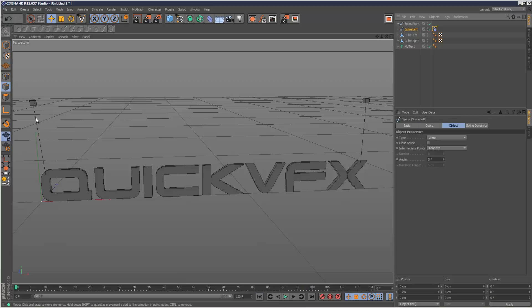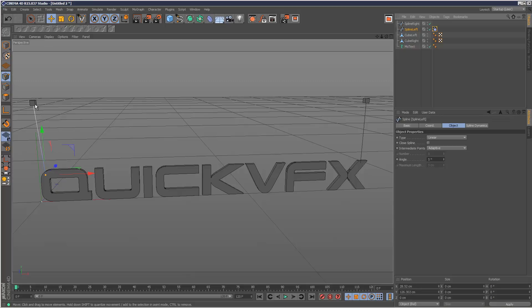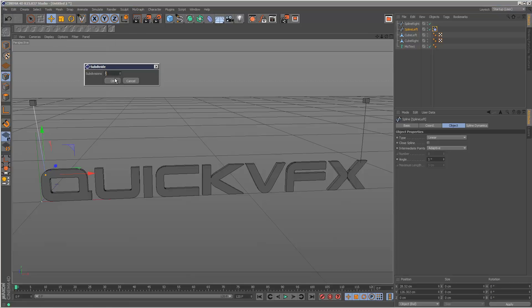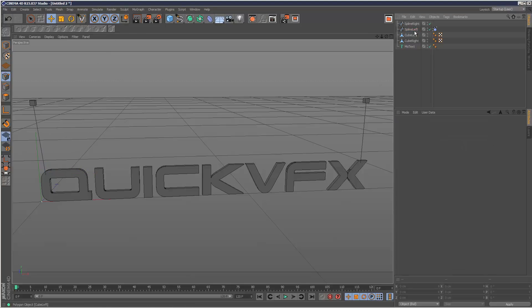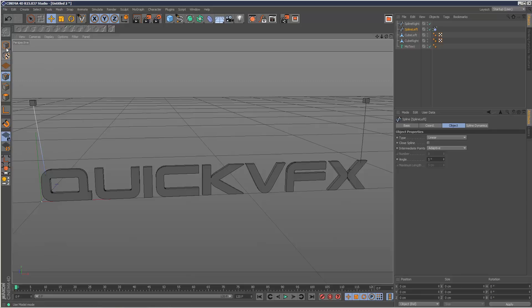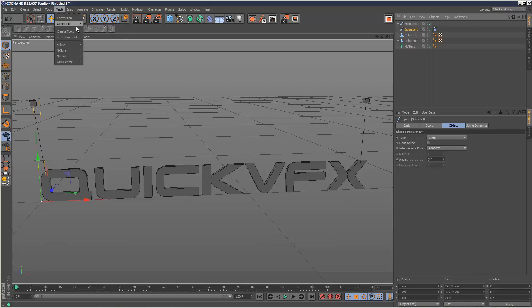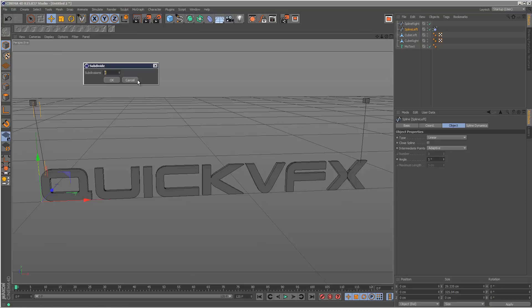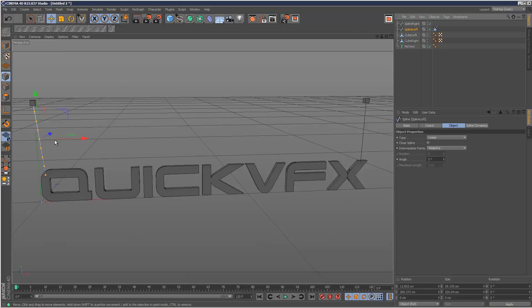Next I'm going to add more subdivisions to this spline. As you can see, there's only two points. So I'm going to go to mesh, commands and subdivide. Give it eight subdivisions. You need to deselect any vertexes before you do that. So I'm going to go back to spline, subdivide, eight. Now we've got eight subdivisions.